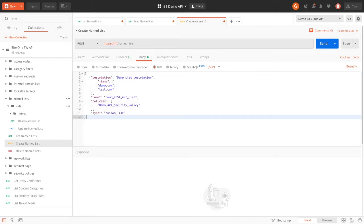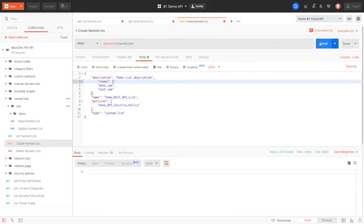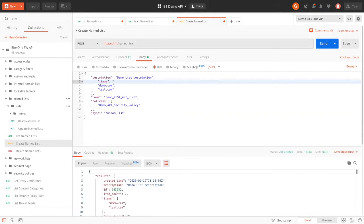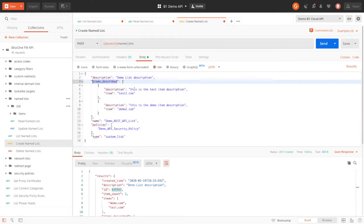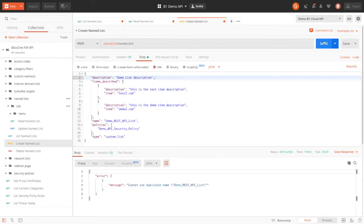Here, I'm adding items and not items described, and saving the ID as we'll be using it later. Then this time, I'm adding the named list with the items described. But it seems that we ran into another issue. Here, we can see that the output says we can't have duplicate names. In fact, this was not found in the documentation. However, we can see that the return gives us a detailed message on the issue, so even if the call fails, we can easily fix it.